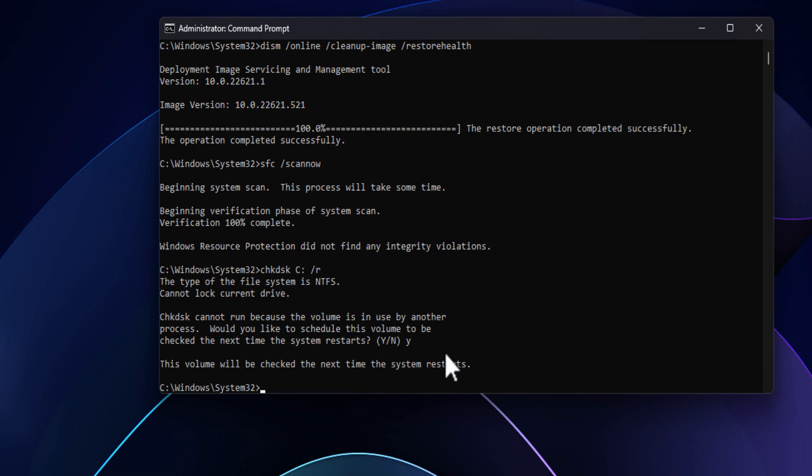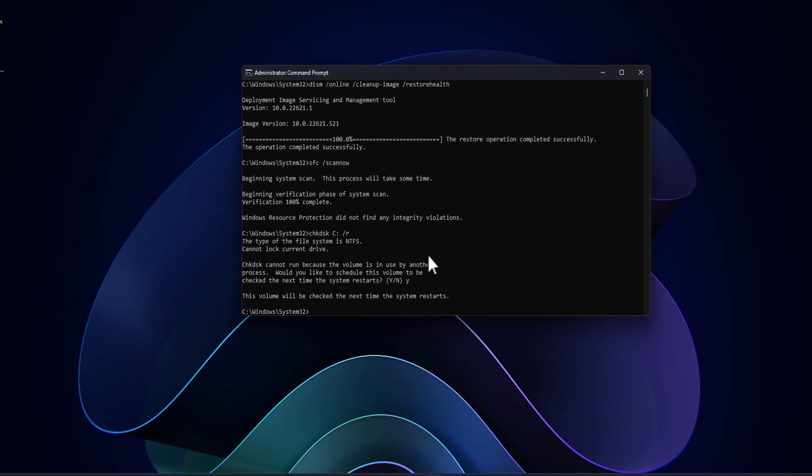You can also use the system restore tool to restore your computer to last known good state if you find this getting complicated. If nothing works, you can always reset or clean install Windows, but before doing that, make sure to backup all your files.